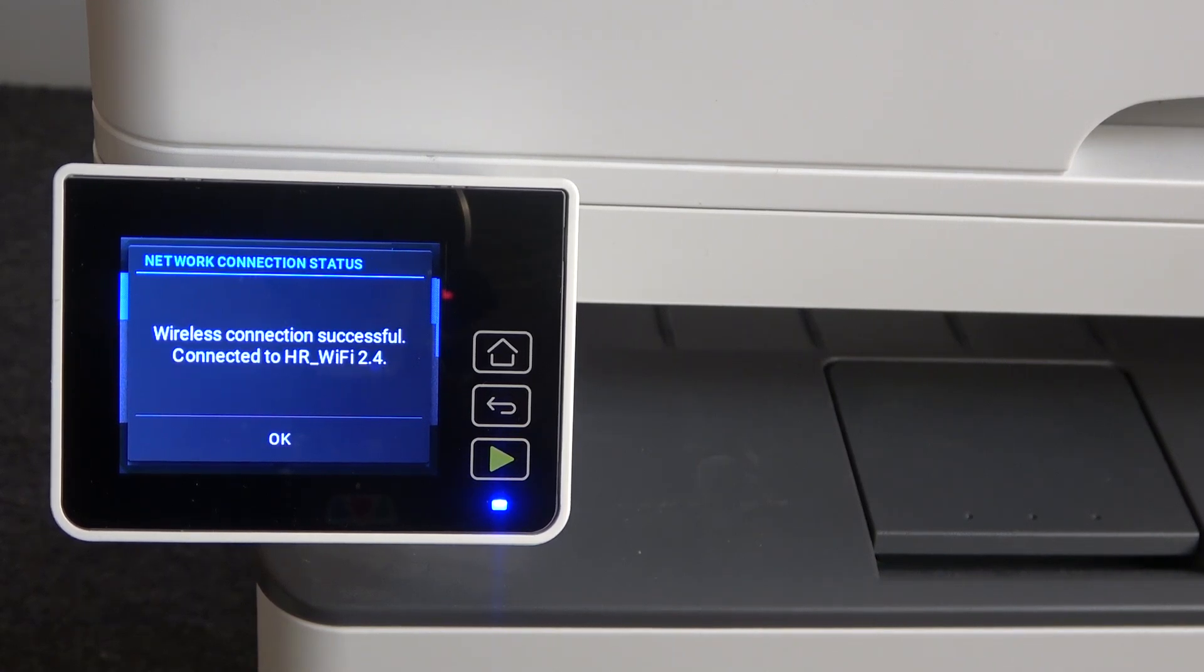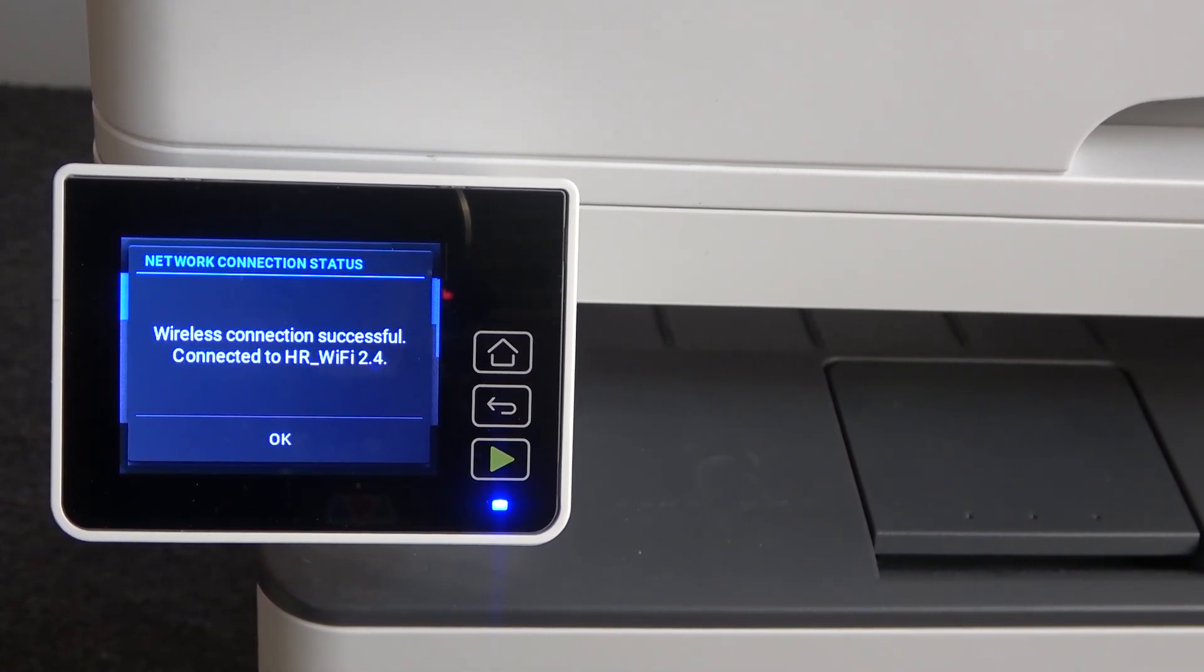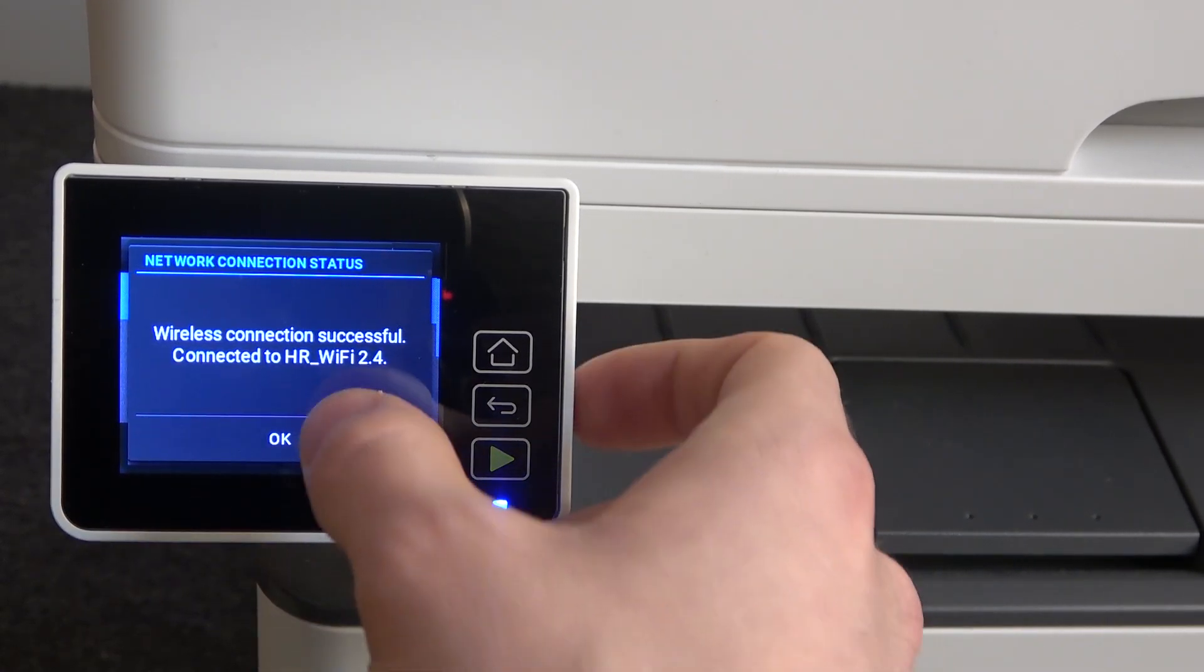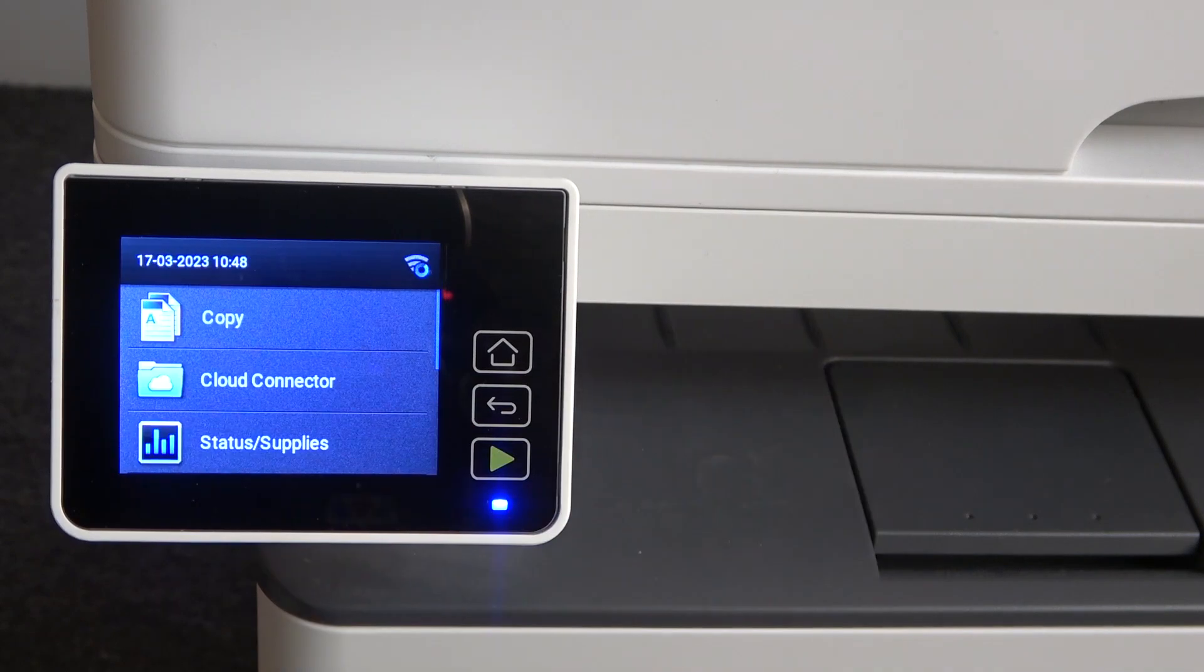I'll try again. Great! Wireless connection successful. Connected to HR Wi-Fi.